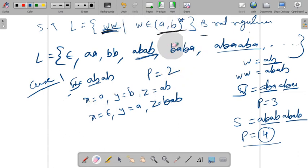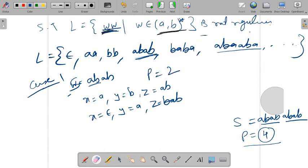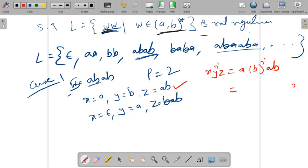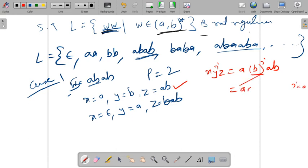Applying condition three with x equal to a, y equal to b, z equal to ab: the pumped string is a times b-to-the-power-i times ab. When i equals zero, the string is a-epsilon-ab, which is aab. This does not belong to L because aab cannot be written as ww for any w. When i equals one, we get abab, which belongs to L. When i equals two, we get a-bb-ab, which has the first half longer than the second — it does not belong to L.